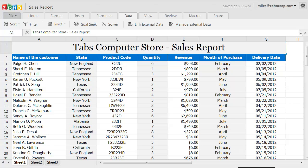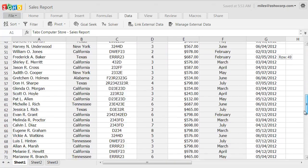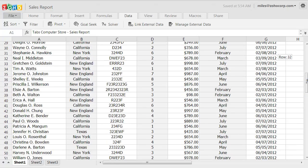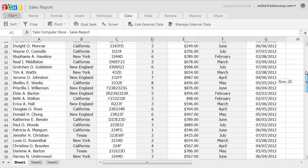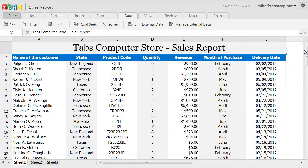Filtering is a simple yet powerful way to analyze data. In this video we're going to see how we can use the filters and auto filters in Zoho Sheet to quickly find the data we're looking for. My example will be a sales report of a computer firm. This spreadsheet has about 99 rows of sales information, so sorting through it can be a challenge.